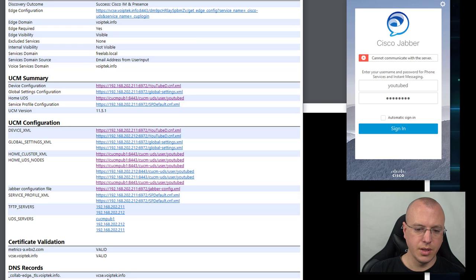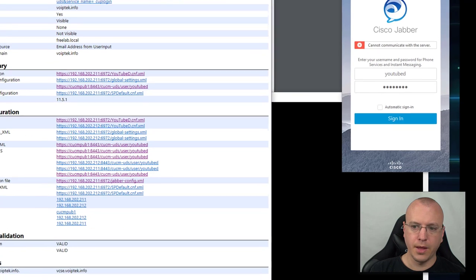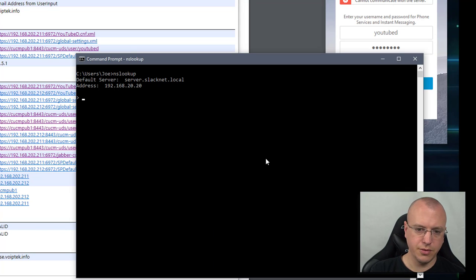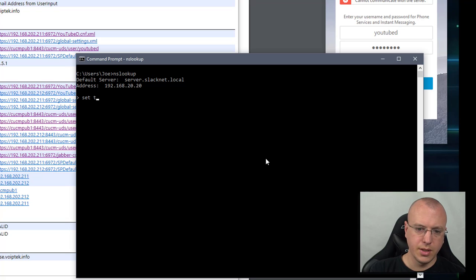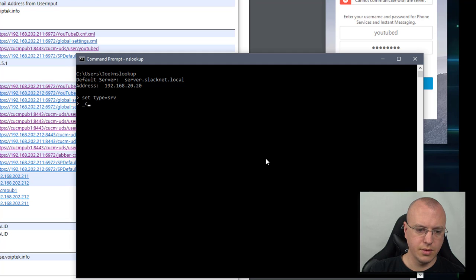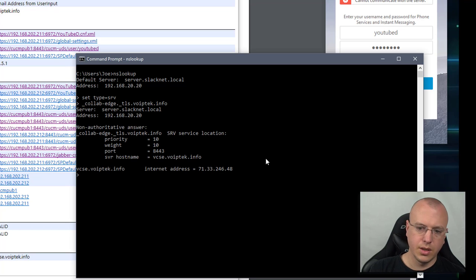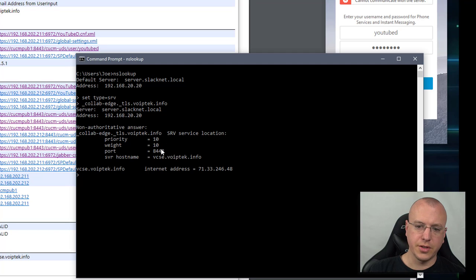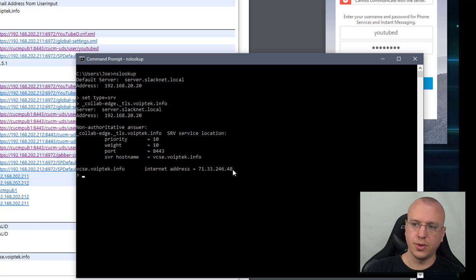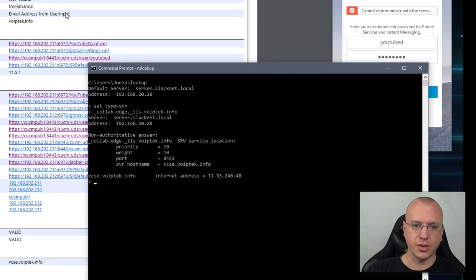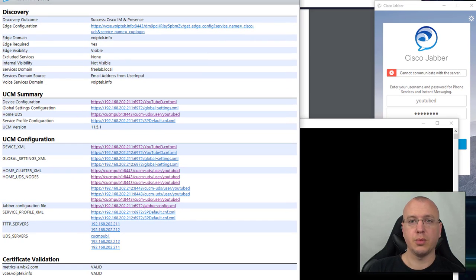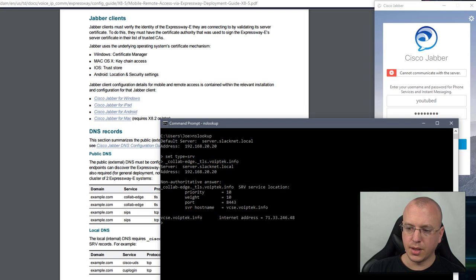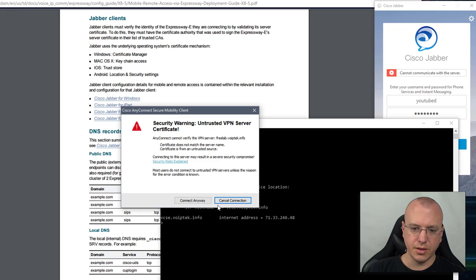Just to point out here, as you can see down here the DNS records is going to collab-edge underscore TLS VoIP tech info which points to VCSE. If you were to try this yourself, back in our NSLookup set type equals SRV and collab-edge underscore TLS VoIP tech info. Then again you can see that similar to the internal except now this is how do I get to the expressway VCS expressway and at this point it would tunnel through. I'll make another video series for this once it gets going but just want to give you example of all three of the service records that you potentially will be using.